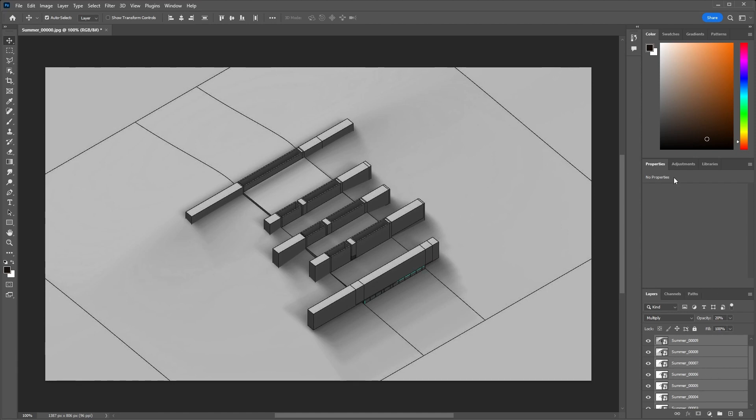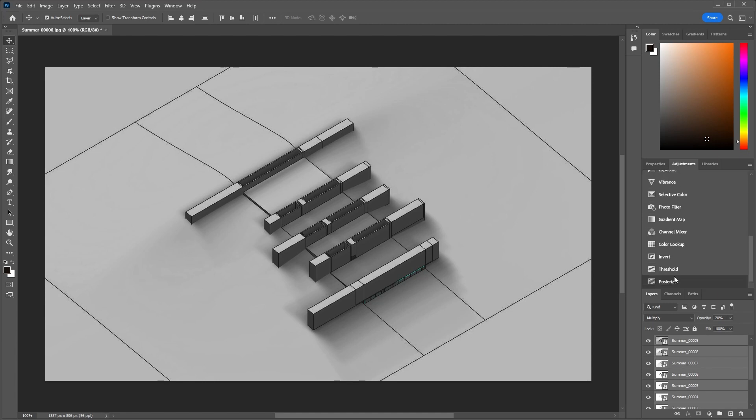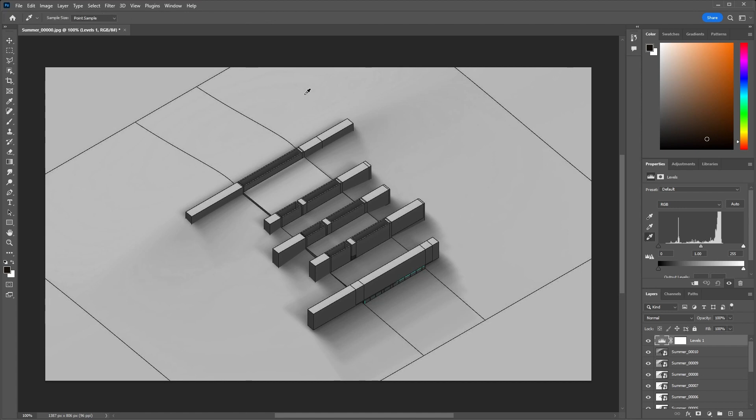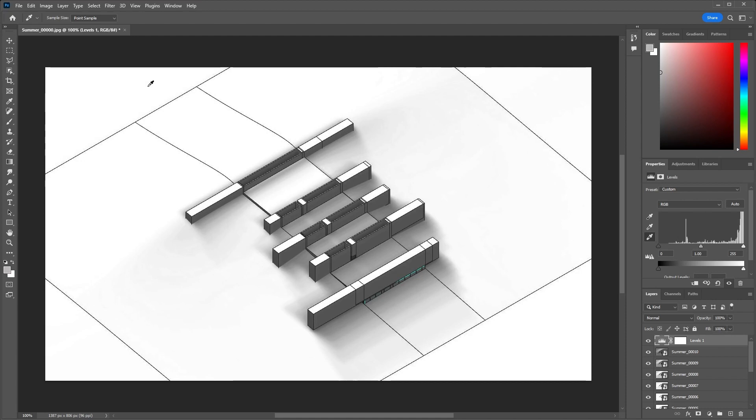I'll go over to the adjustment tab here and choose Levels. Make sure the levels adjustment layer is at the top, and let's use the color picker over here. Choose the white one and then choose the lightest part of your model, probably over here.